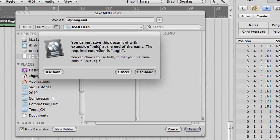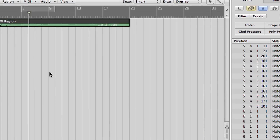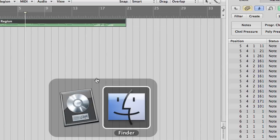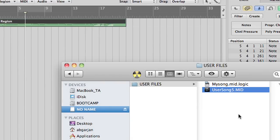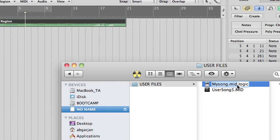In case logic adds the extension .logic automatically, you have to fix the filename manually in the finder. That's it.